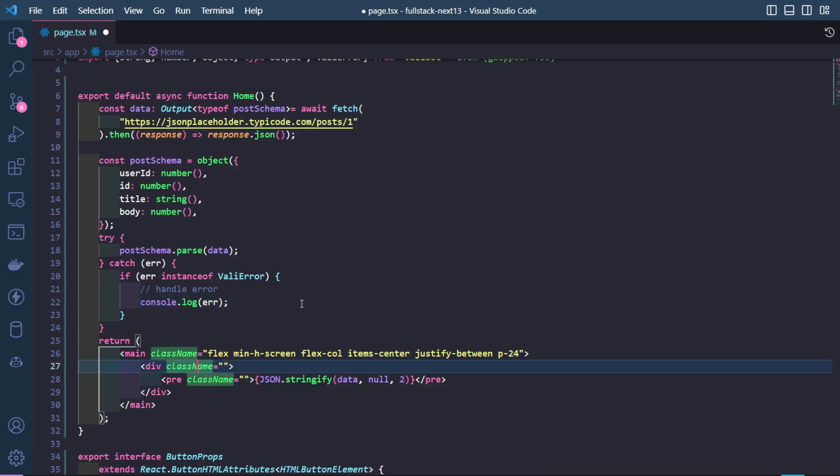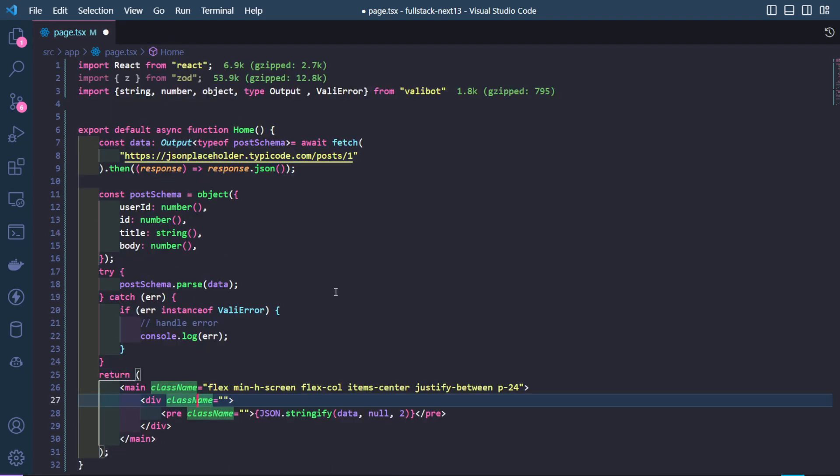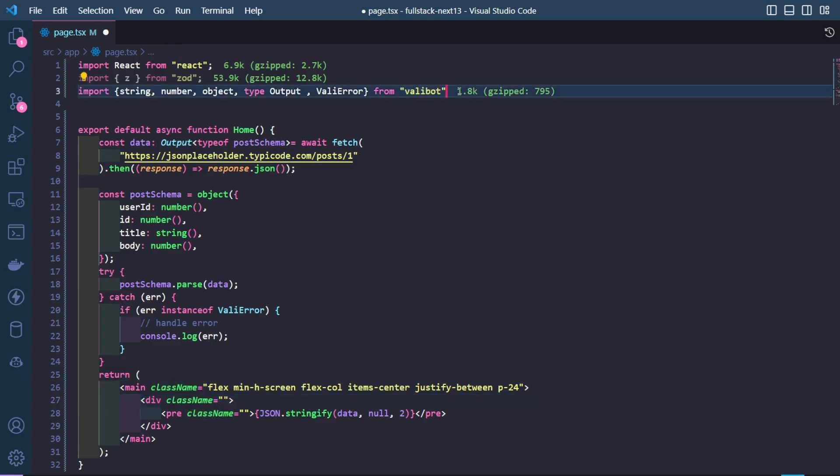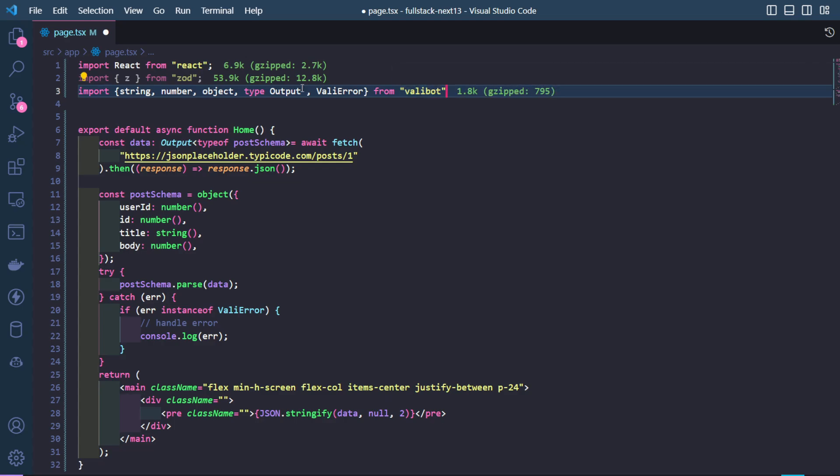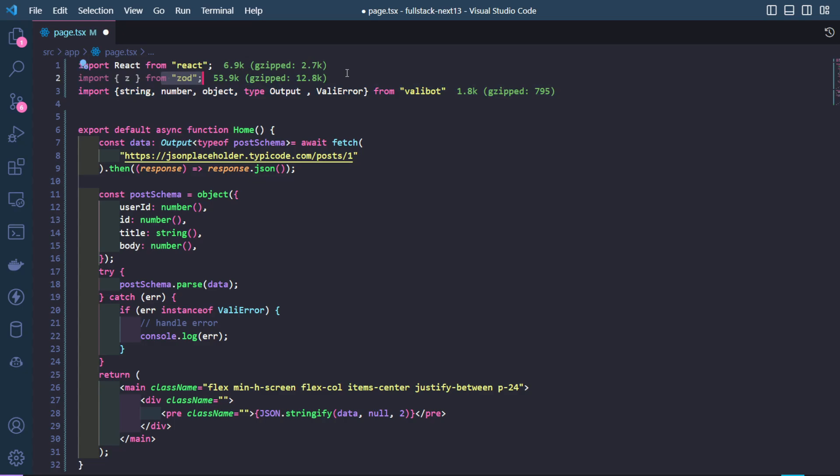So as you notice, I didn't even have to change anything. I just had to replace some syntax and it's pretty much the same library, but the main appeal of this library is right here.